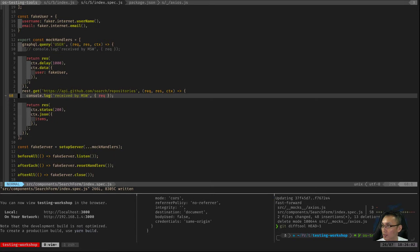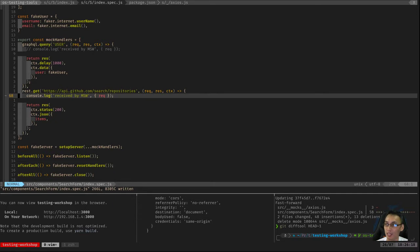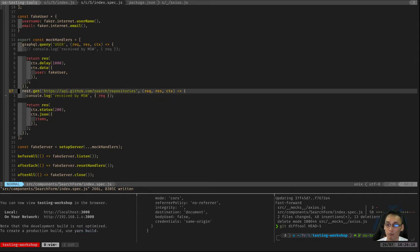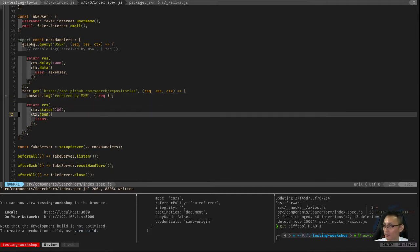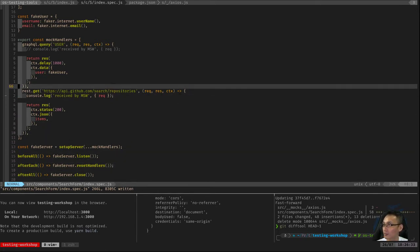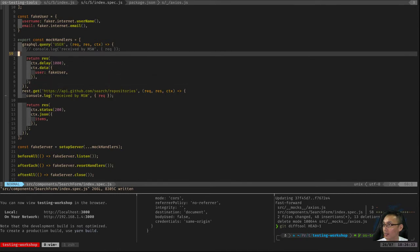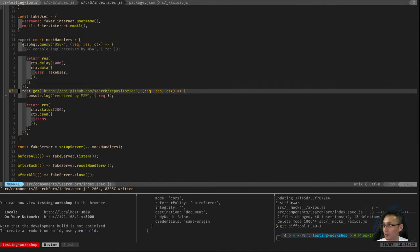So depending on your imagination you could do tests here that assert that the component that's calling this API should follow a certain set of guidelines and if it doesn't you could throw an error. Depends on your requirements. So that's for REST APIs.